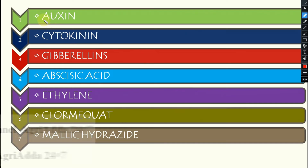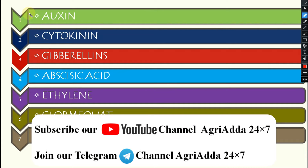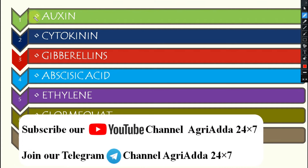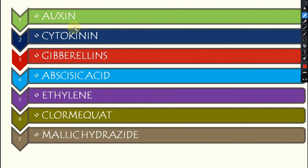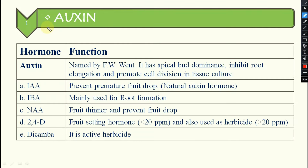As you can see, seven important growth hormones are there: auxin, cytokinin, gibberellins, abscisic acid, ethylene, chlormequat, and maleic hydrazide. One by one we will discuss everything.